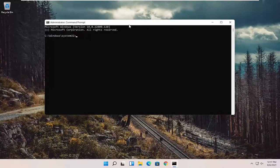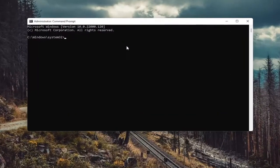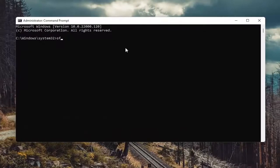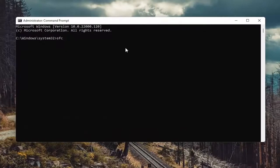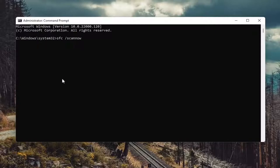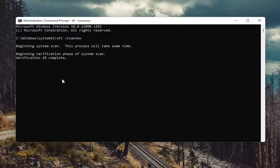And now into this elevated command line window, you want to type in SFC followed by a space forward slash scan now. Scan now should all be one word attached to that forward slash out front. Hit enter in your keyboard to begin the system scan. This will take some time to run so please be patient.